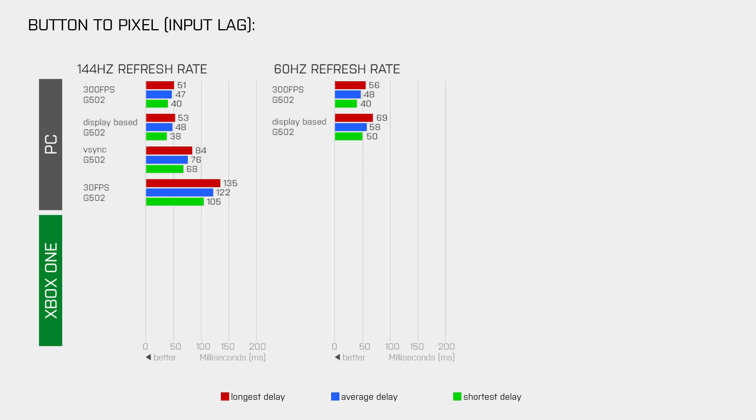Now the reason why the input lag can be lowered by running the game at a frame rate higher than the refresh rate can be found in how the game processes the input. So, it is normal that we get 10ms less delay with 300fps at 60Hz, however it is a bit odd that we do not see the same difference in the 144Hz tests. Sadly I cannot tell you why this happens in Overwatch.